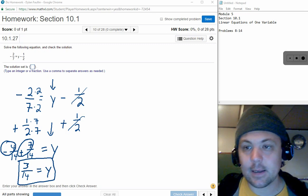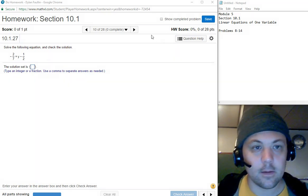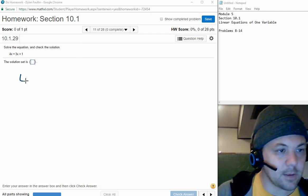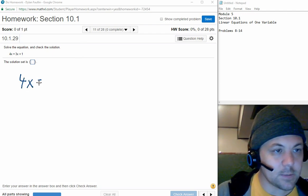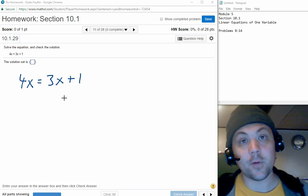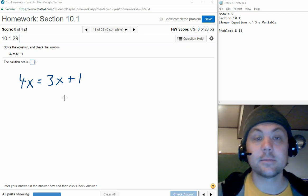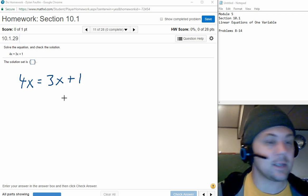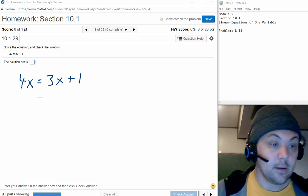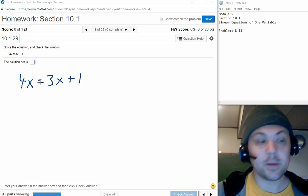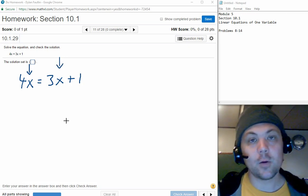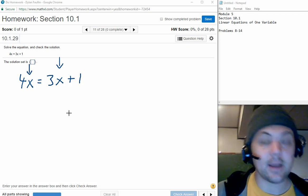That's number 10. Let's take a look at number 11. Finally, we're getting something with a different flavor. All of the problems in Section 10.1 are focused on adding and subtracting the same thing to both sides of an equation — that's all we're doing in this section. You shouldn't have to do any multiplying or dividing in Section 10.1.